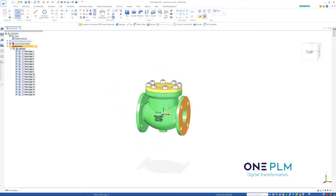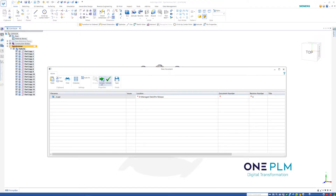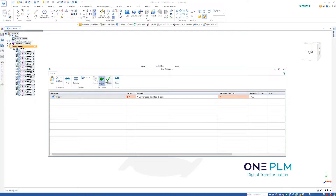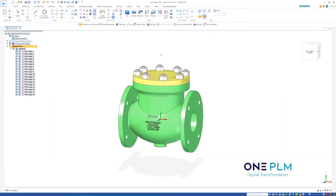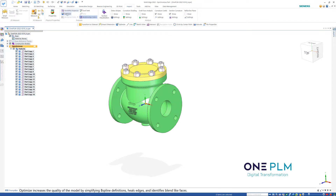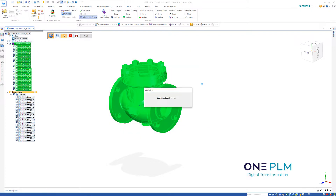Once we've got that part in Solid Edge, the first thing to do is save it — I'm just going to save that into my pre-release folder and assign a standard part number. You'll notice we've got different bodies with a little eye next to them. If we go to our Inspect tab, we've got an Optimize command. Going into Optimize, it's asking us to select the bodies we want, so we do a fence select and then right-click to accept.